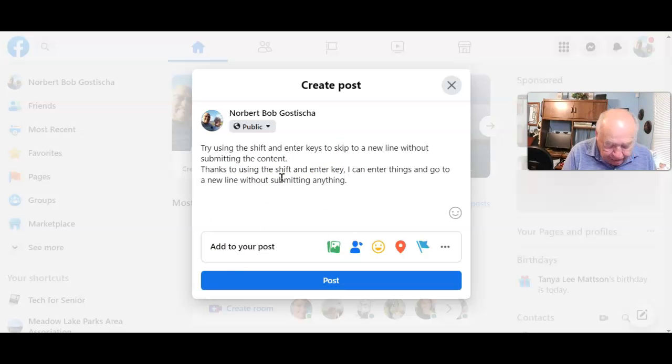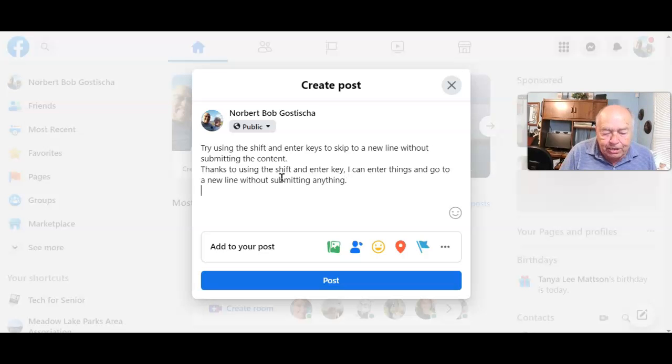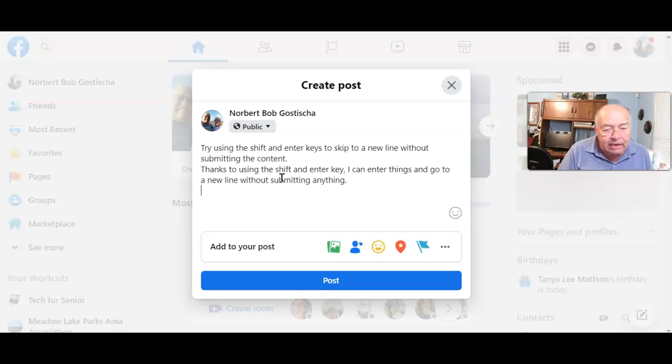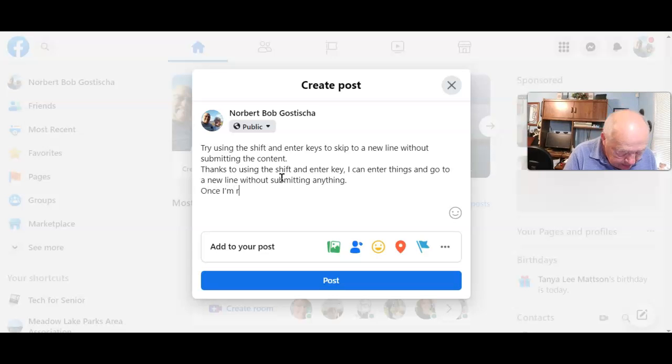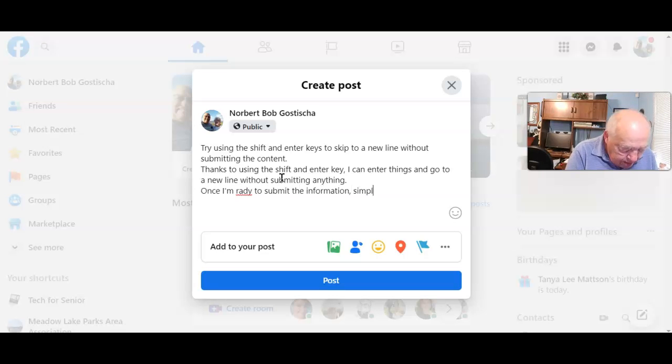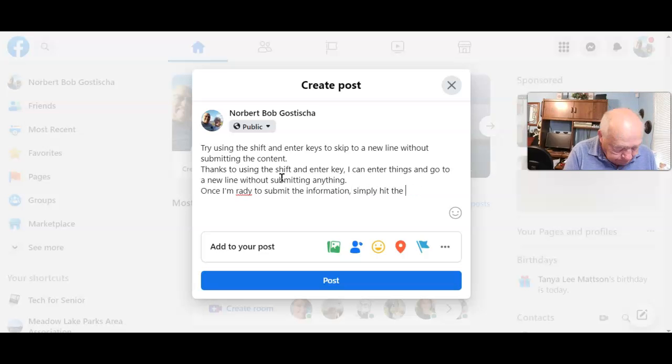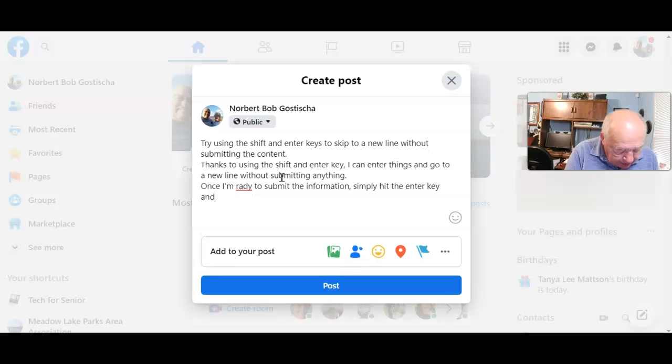Again, the Shift and Enter key gets me to the next line. Now when I'm ready to submit all of this, simply hit the Enter key and you'll submit everything.